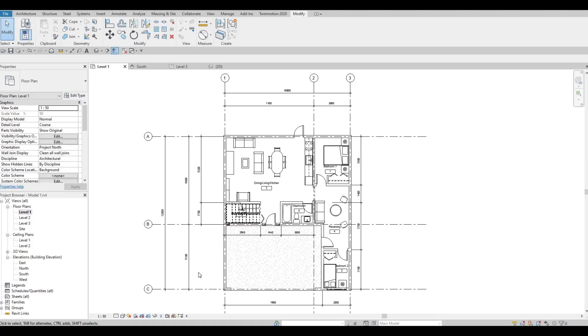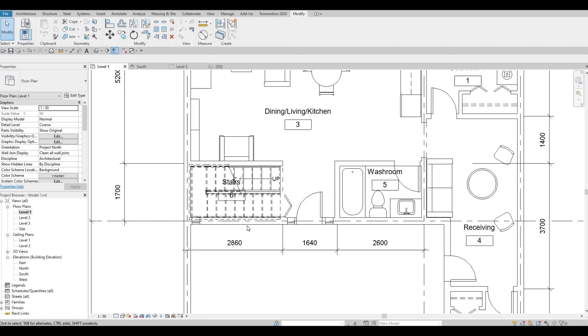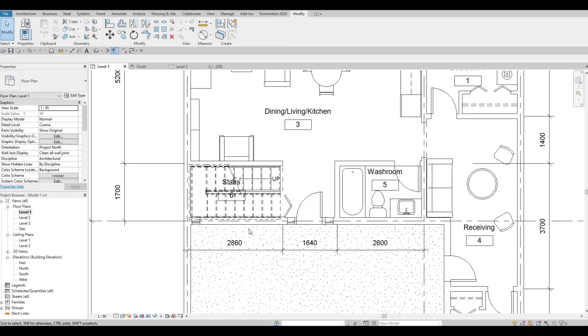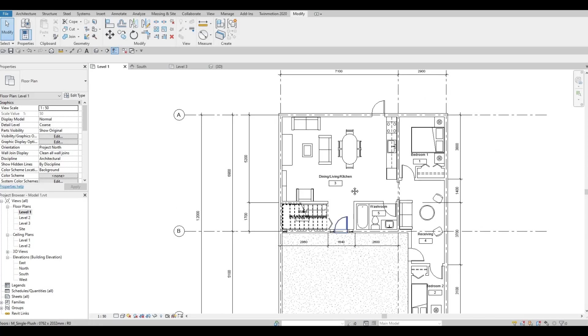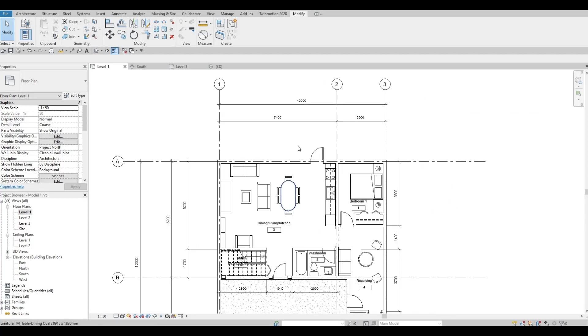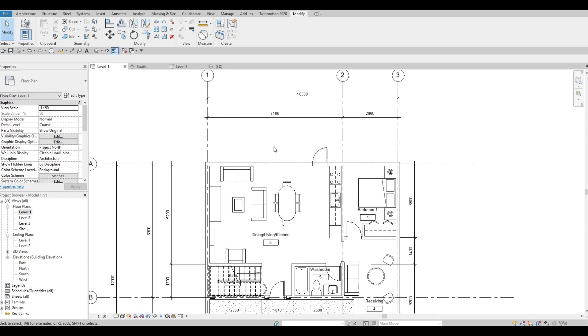In the previous video, we were able to add in the stairs and we added some curtain wall, so windows on this side. Now we're going to continue working on this by adding windows here as well.